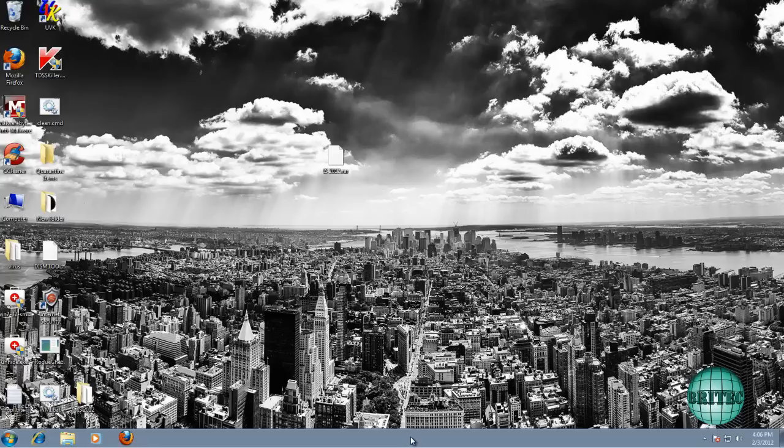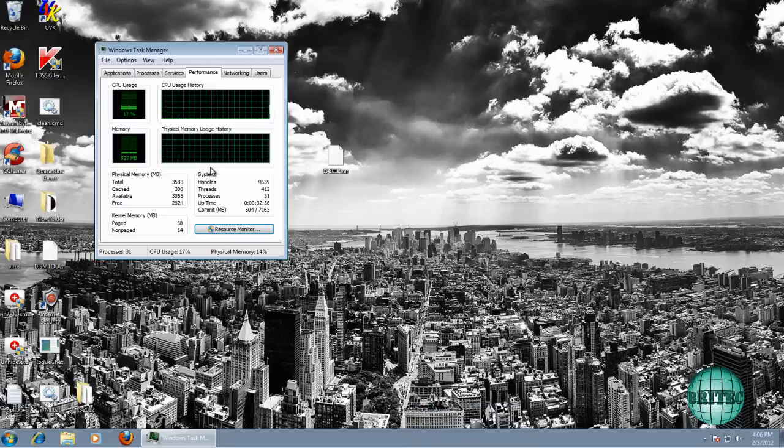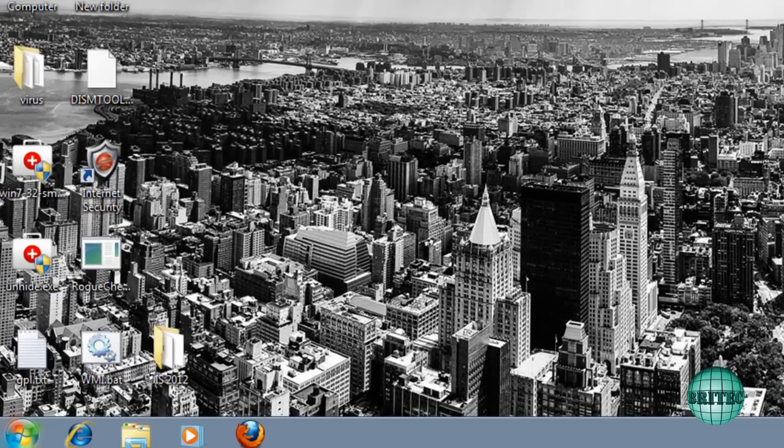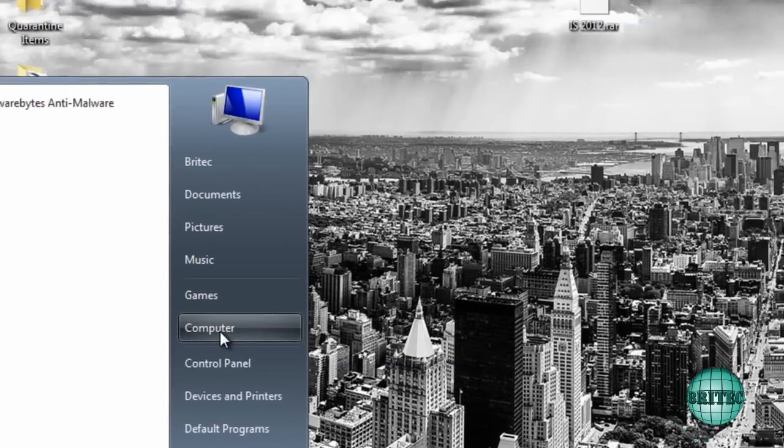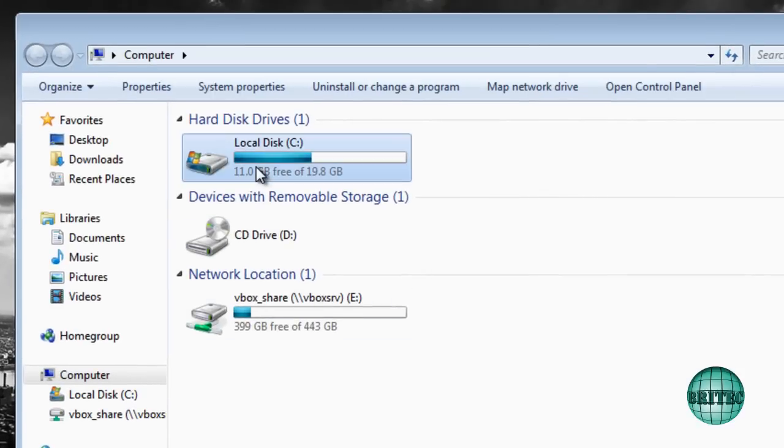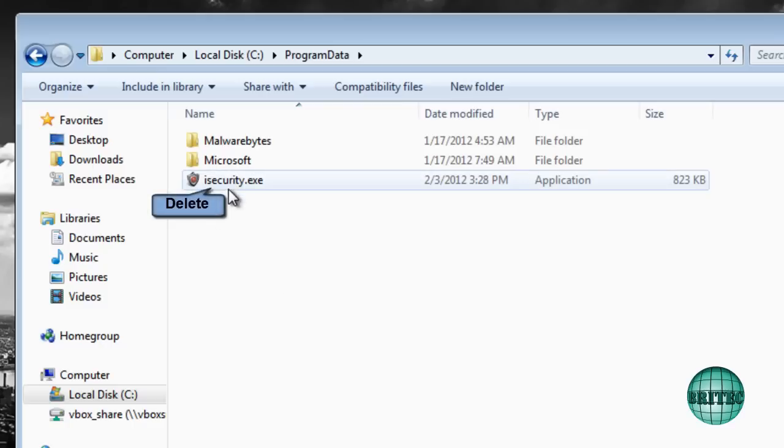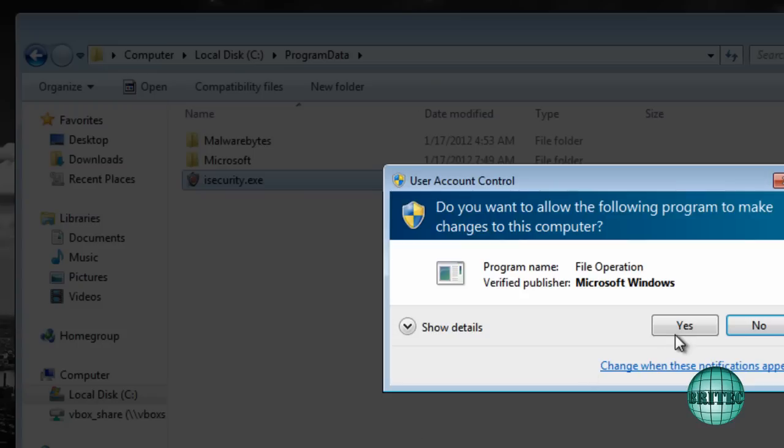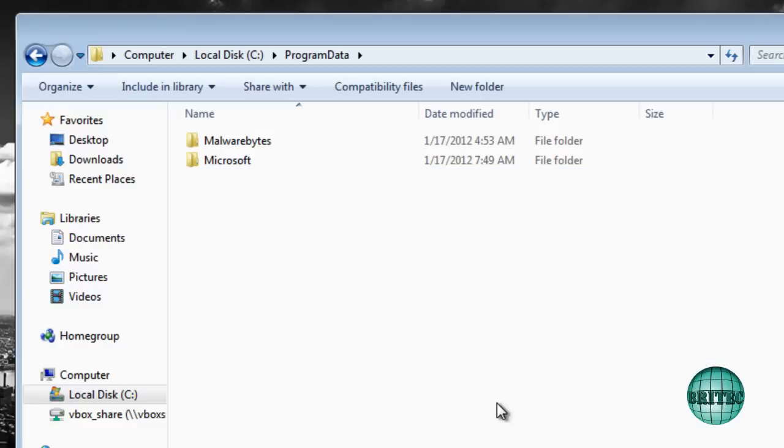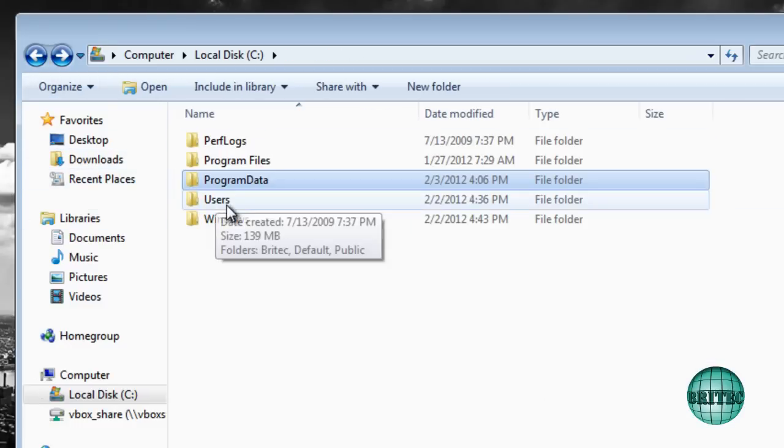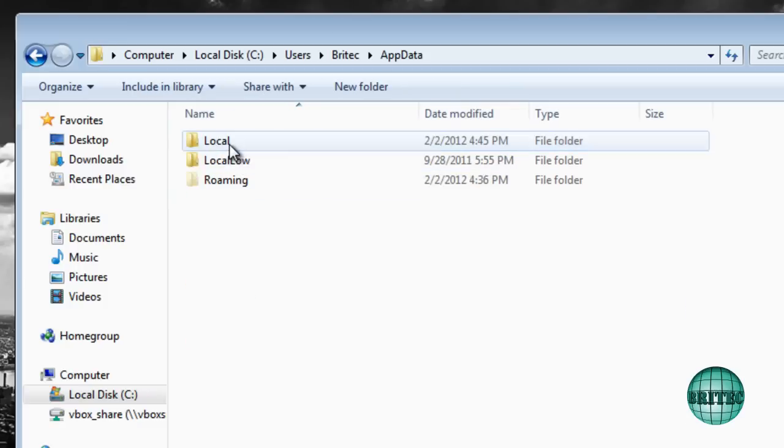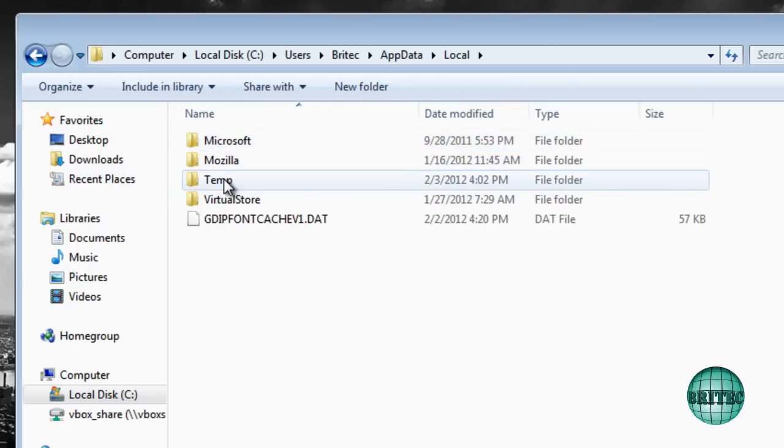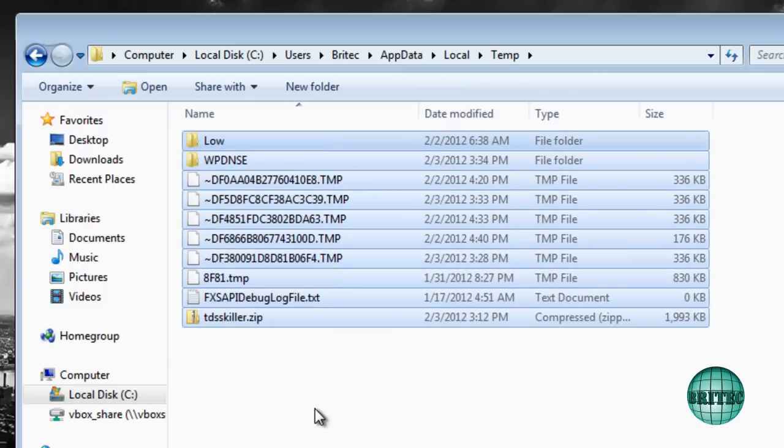As you can see, it's let us have all our computer back because the process is now killed. So let's go to the Start or the button, Computer, C drive, Program Data, and you'll see the file inside here. And I can just get rid of this now, and that's now gone. And also what I would do is go back to the Temp folder, App Data, Local, then the Temp, and I would just remove everything inside here.